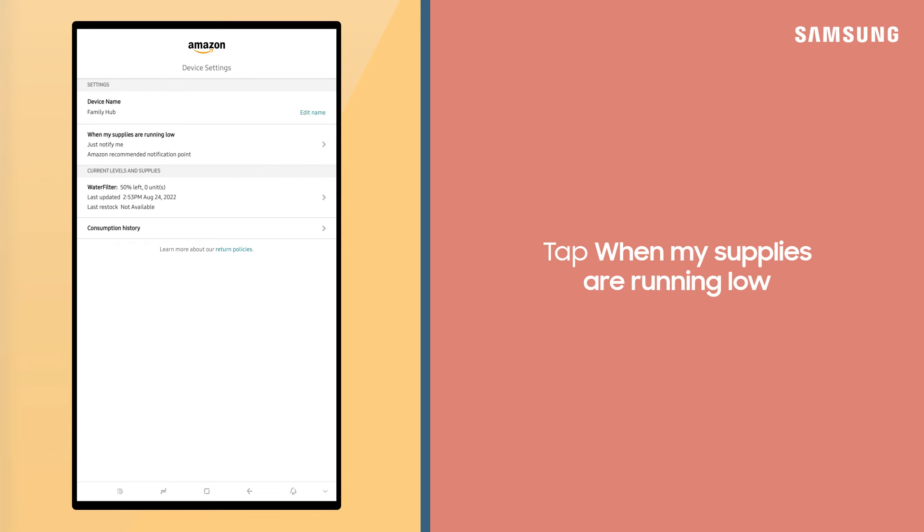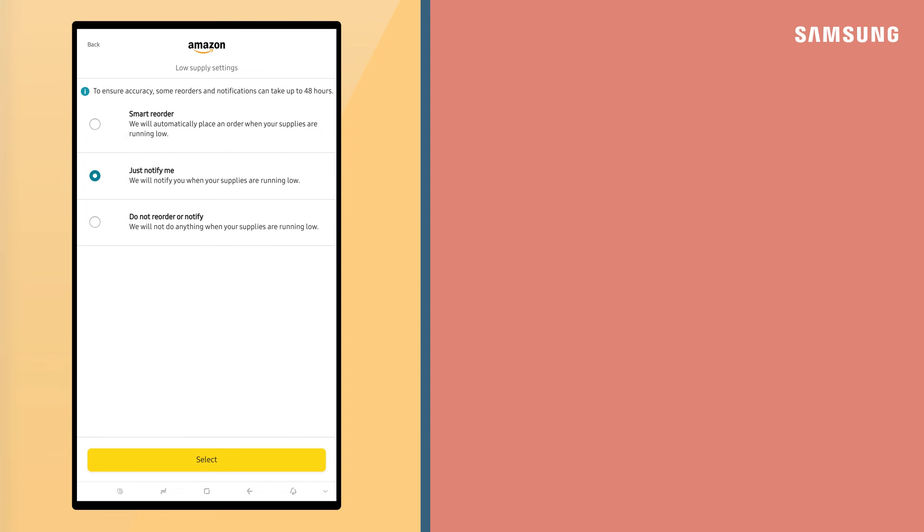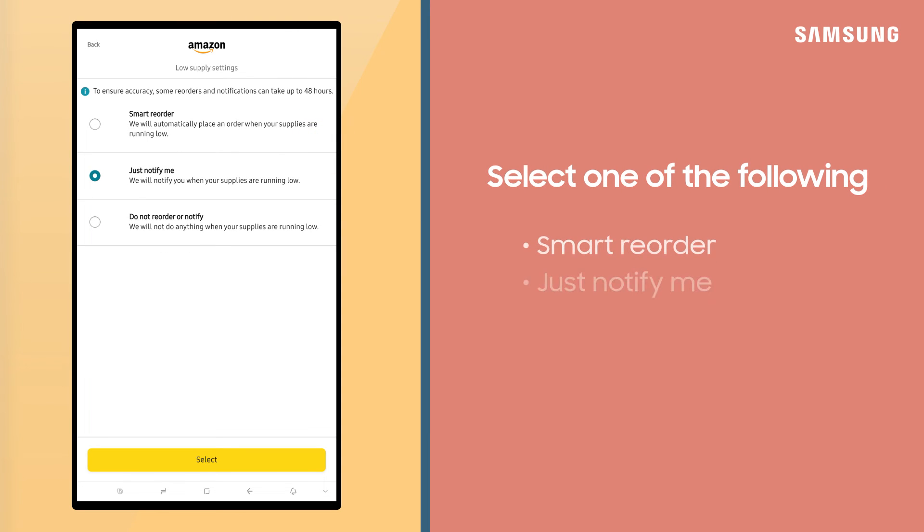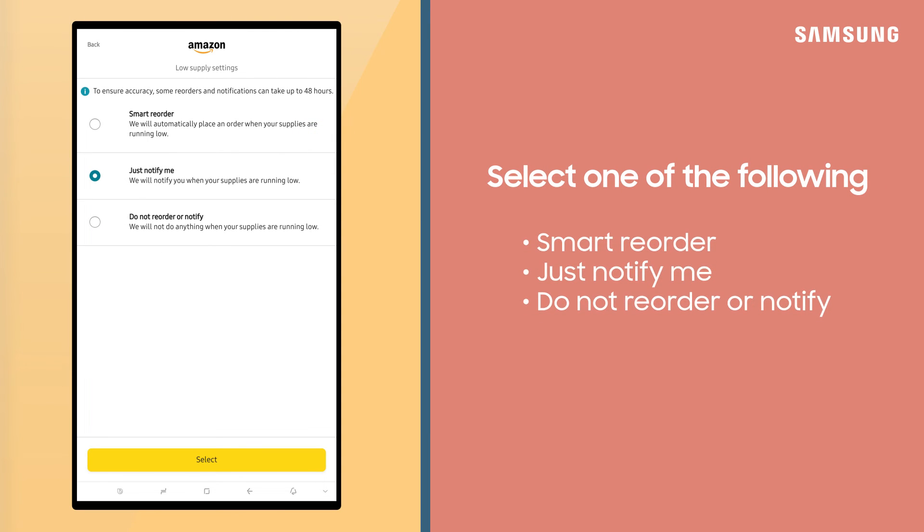Tap When My Supplies are Running Low. You can choose to automatically place an order when your supplies are low, choose to receive notifications only, or choose not to reorder or receive notifications.